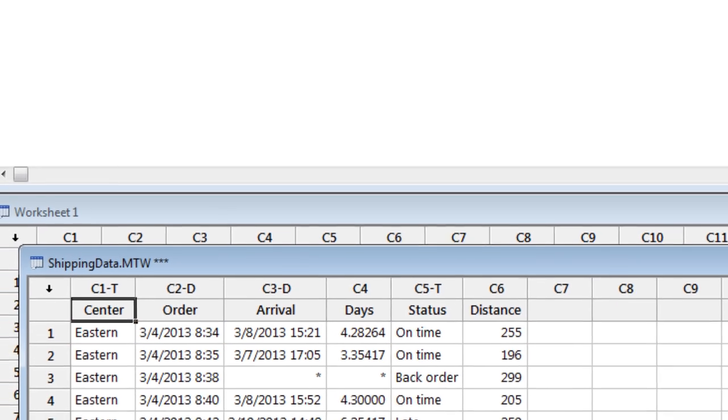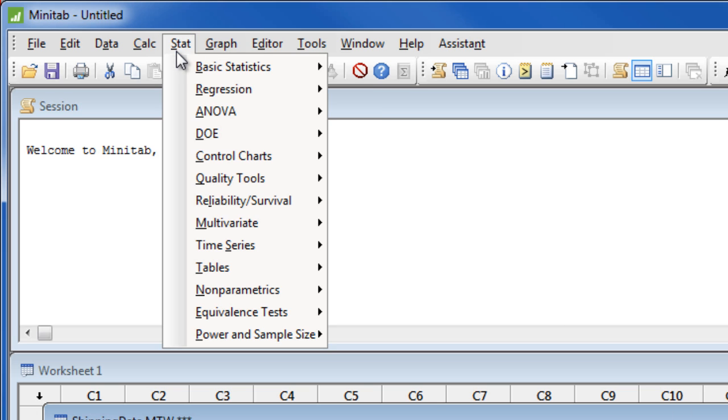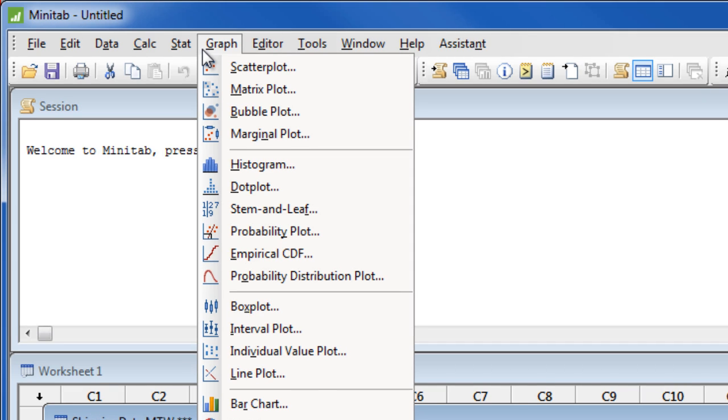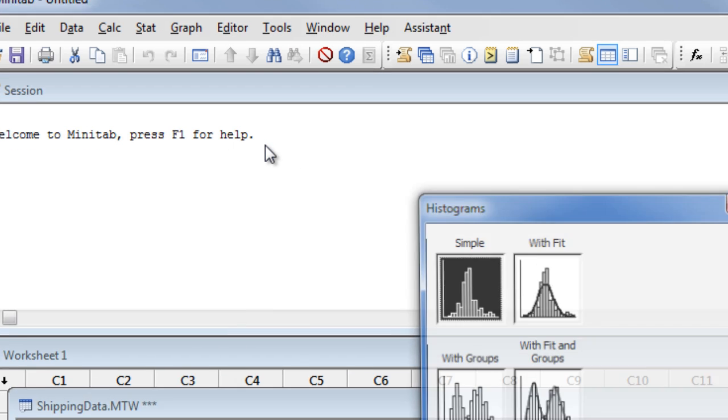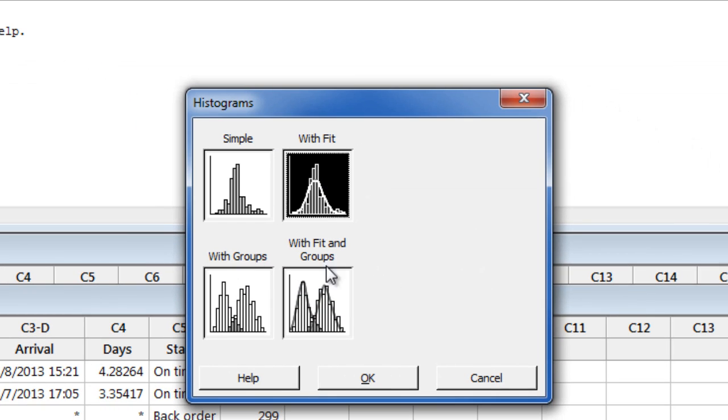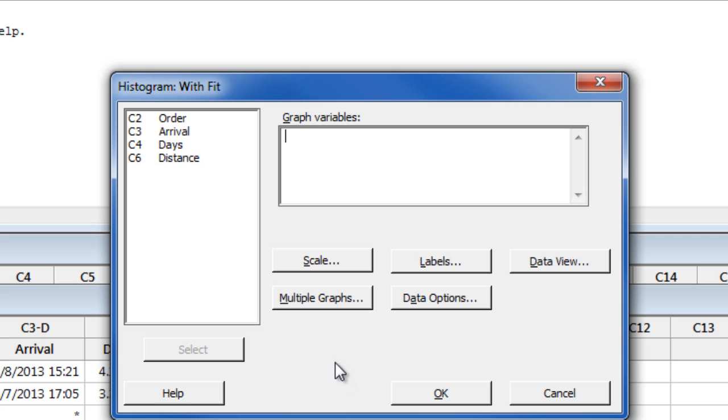Once you have your data in Minitab, you are ready to do your analysis. The menus that you will use most often are the Stat menu and the Graph menu. For example, to create a histogram with a normal curve for the delivery times in column C4, we can simply choose Histogram, With Fit.